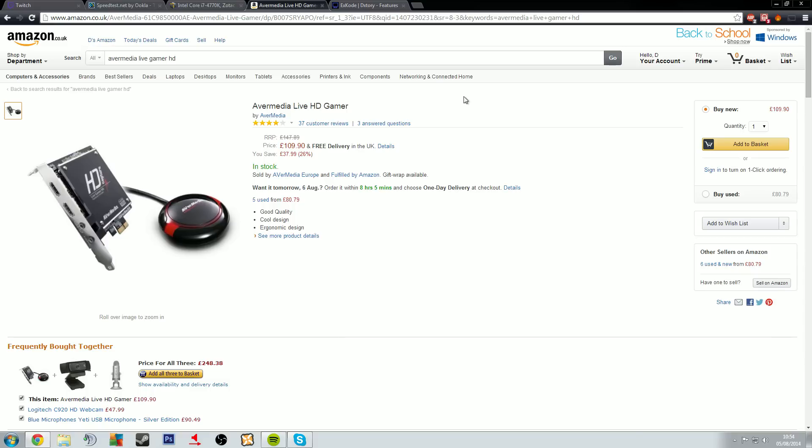And not be as visually as good as say using the Avermedia Live Gamer HD, or Live HD Gamer, or whatever whichever way you want to put it. Live Gamer HD, it sounds better, which is a video capture card.